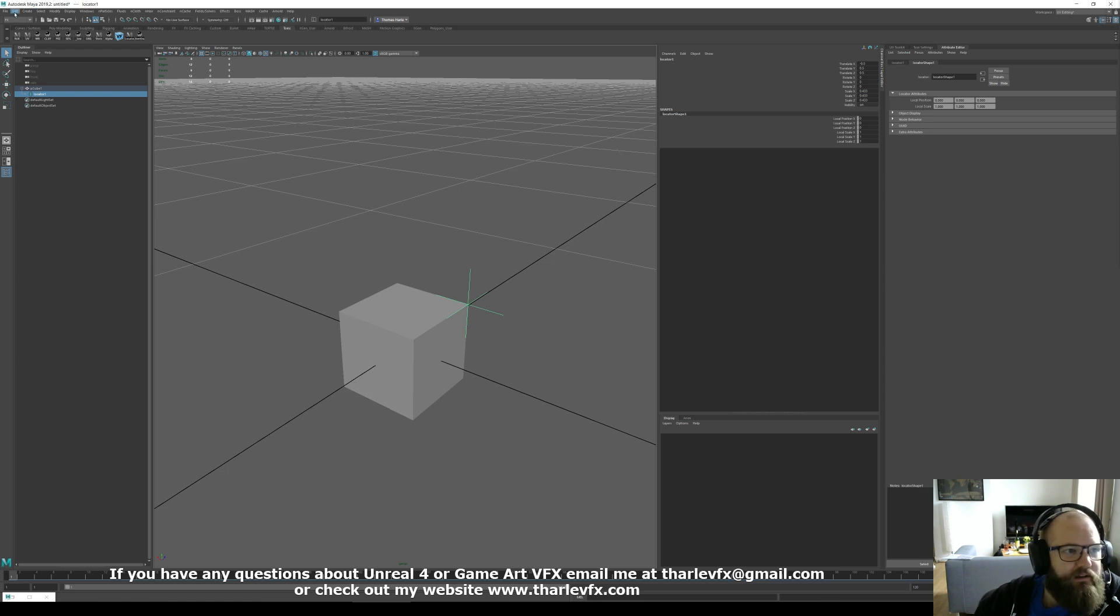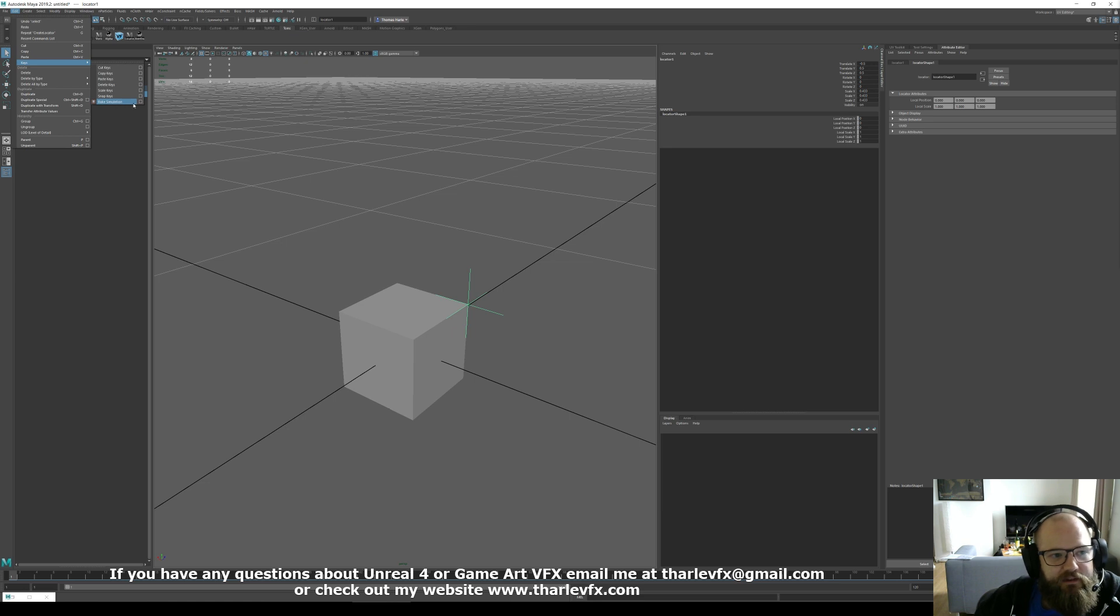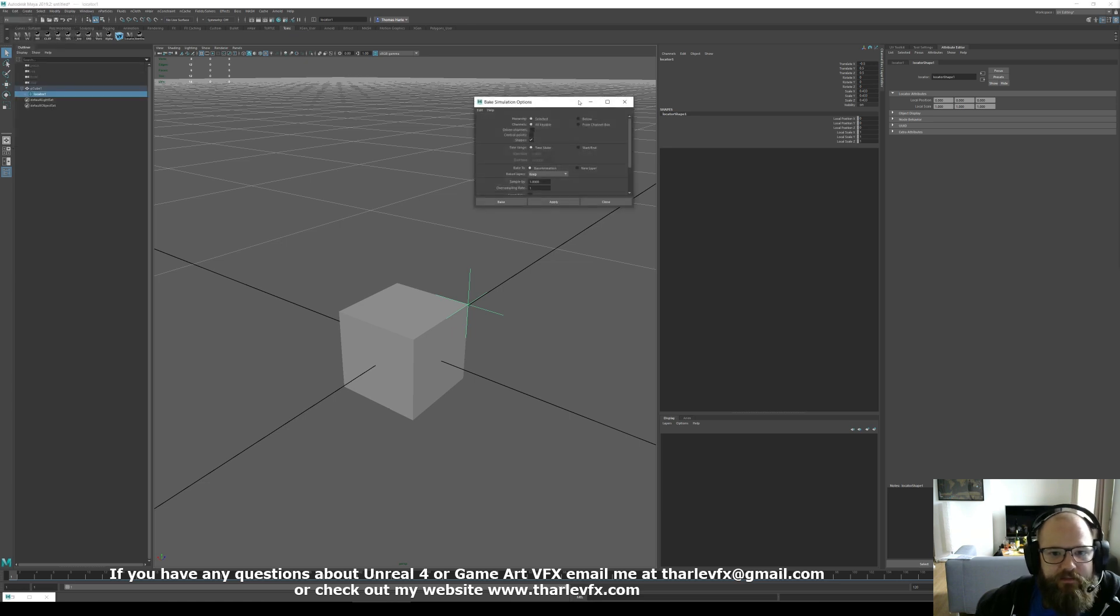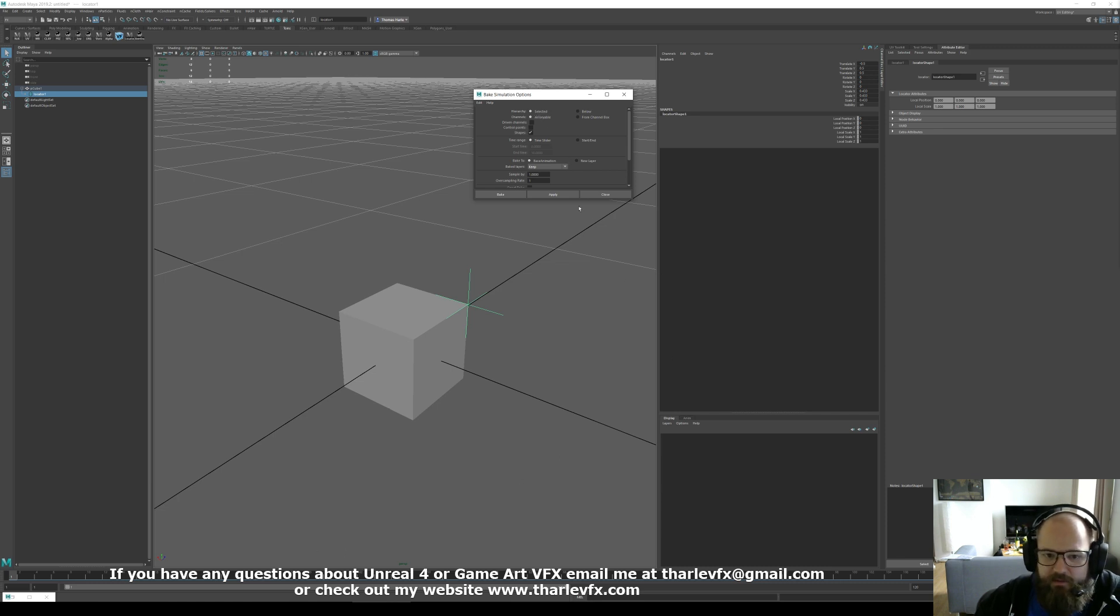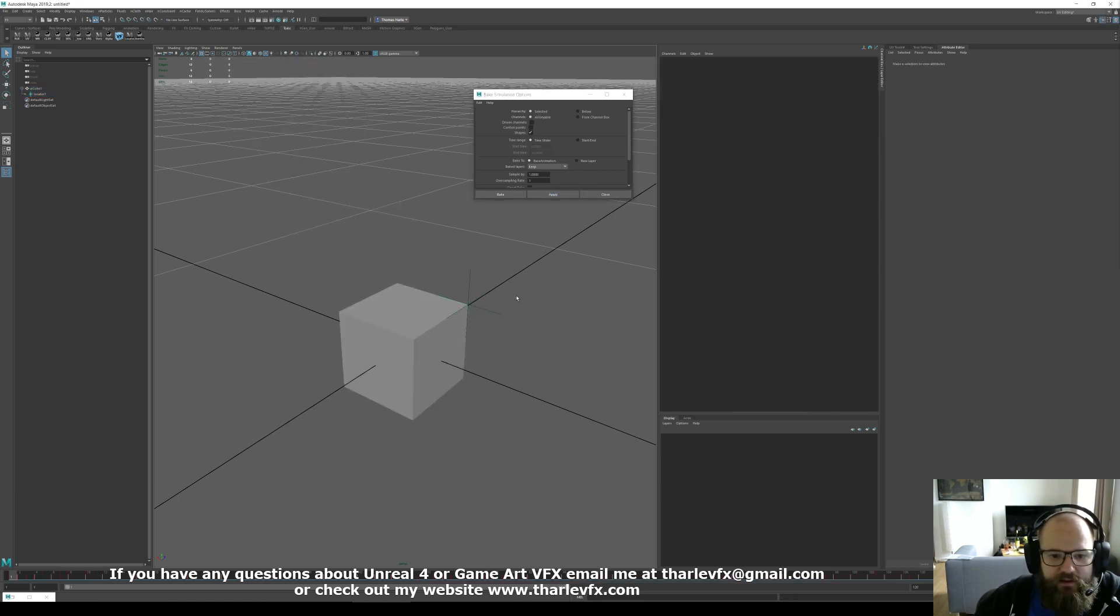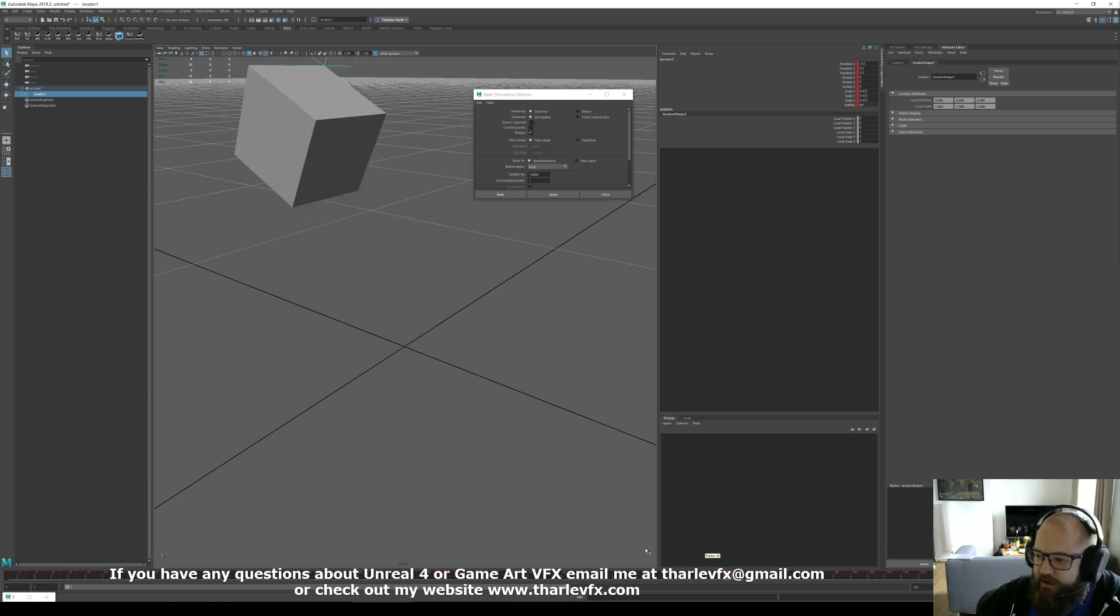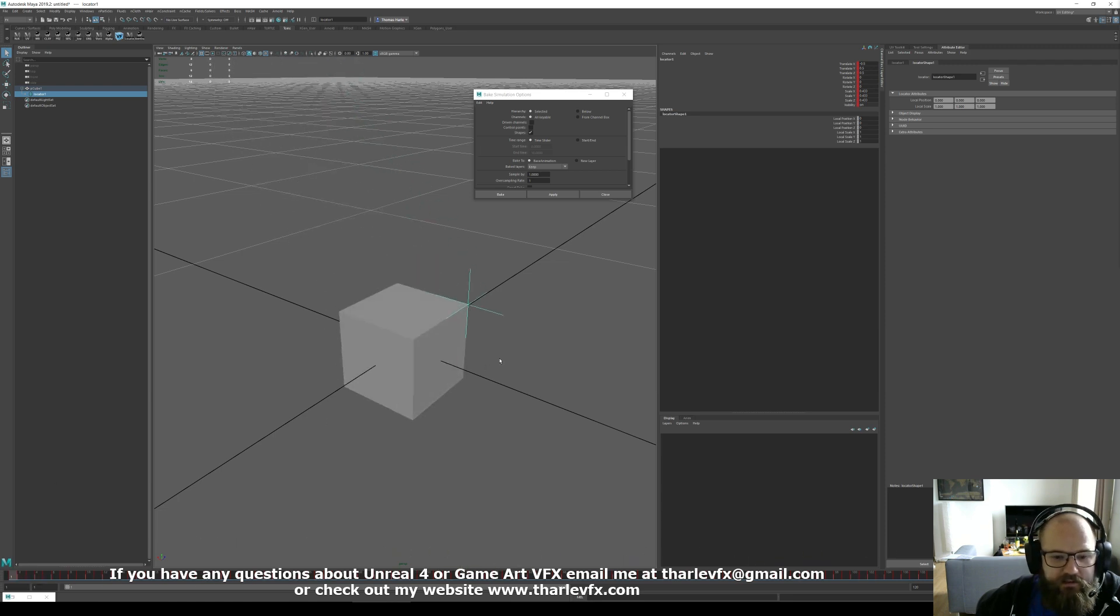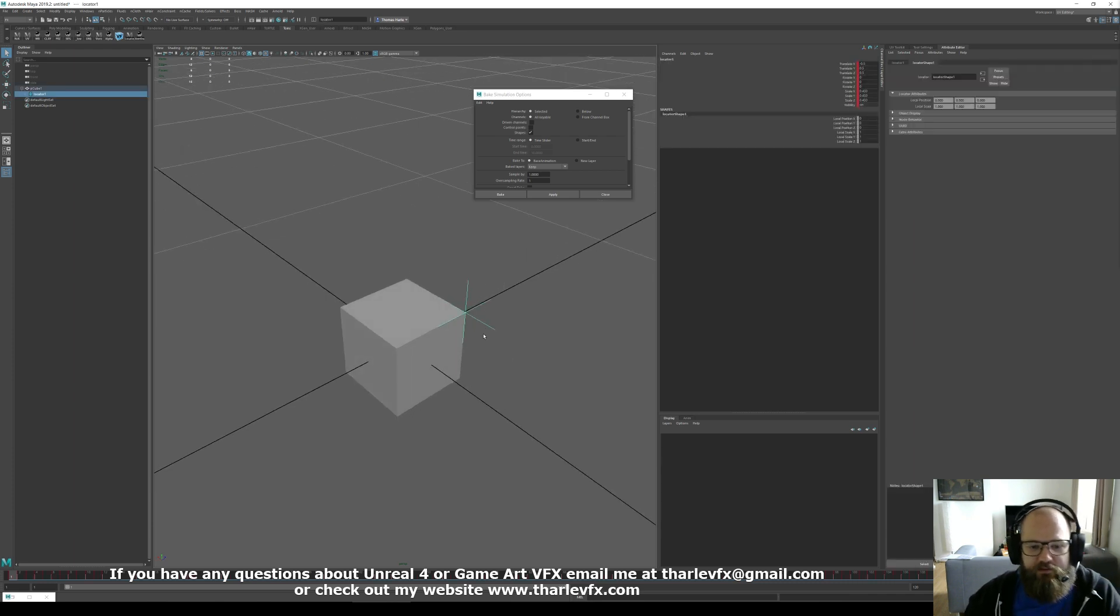Well, if we select it up in the edit menu, we have this option for keys and bake simulation. And what that's going to do, we open up the option menu here. It's going to bake everything that's keyable over here. Every frame. And we're just going to create a series of keyframe animation. And now every frame that locator is keyed, ready to export to After Effects or whatever the reason you wanted to do this was.